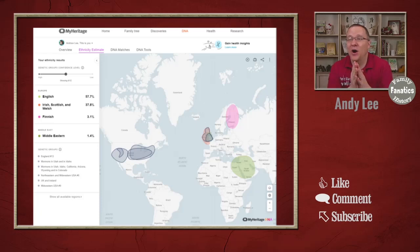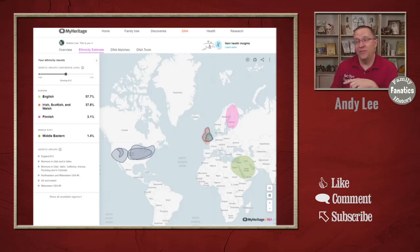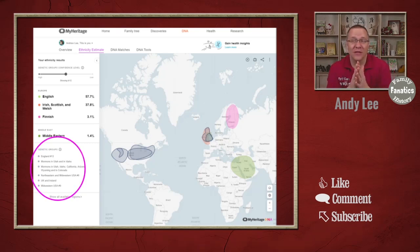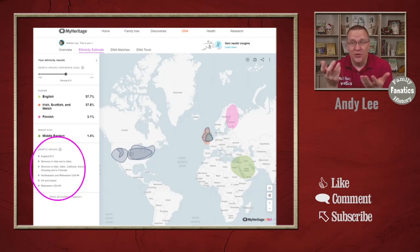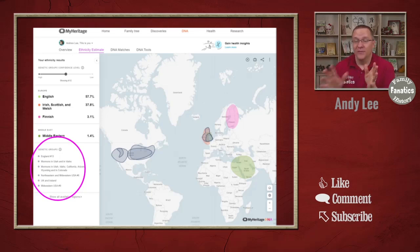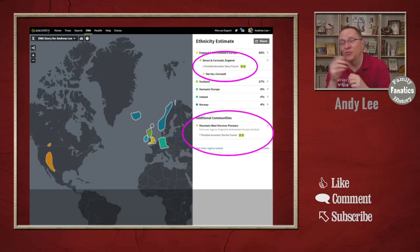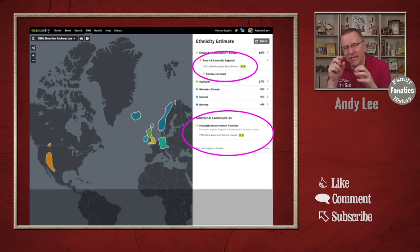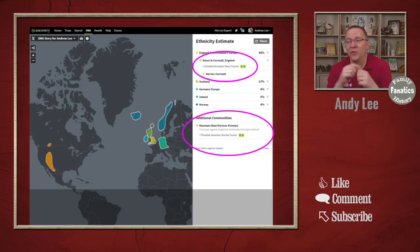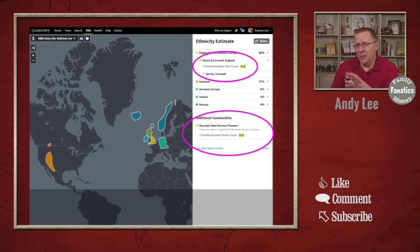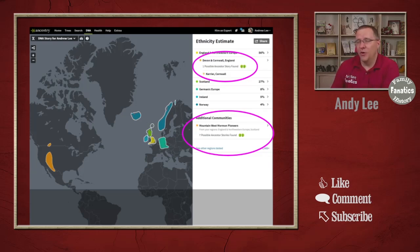On MyHeritage, if you're looking at your ethnicity results, you'll find their genetic groups right down here on the left-hand side — those are ones that you fall into — and there's also a link if you want to see all of them. On Ancestry, you'll see the genetic communities on the right-hand side, under each ethnicity result as well as additional communities not necessarily tied to a specific ethnicity.